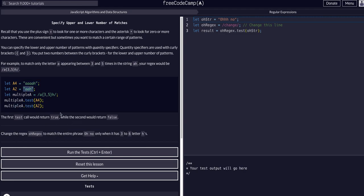The second test, this one here with the second string, would be false because we have an a and another a, but do we have three to five a's? No, we do not. We have two a's and then an h, which does not match.